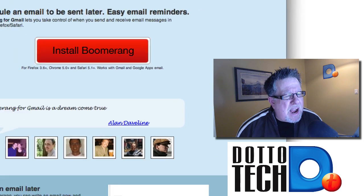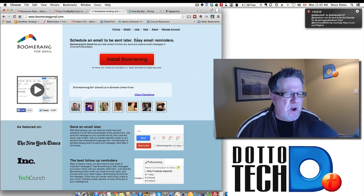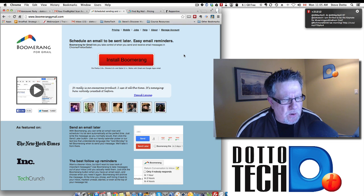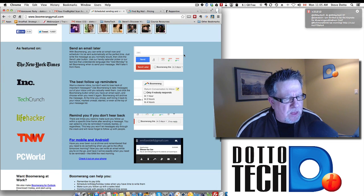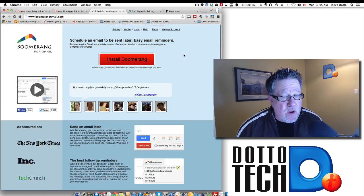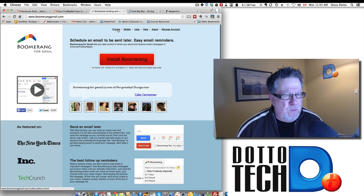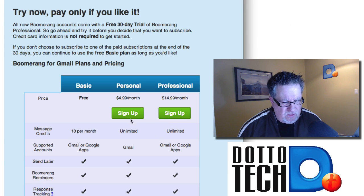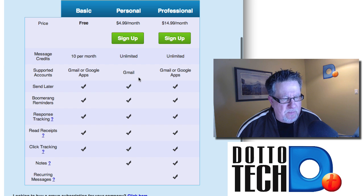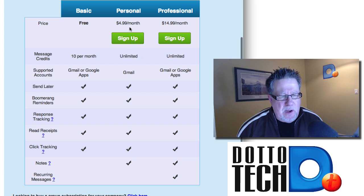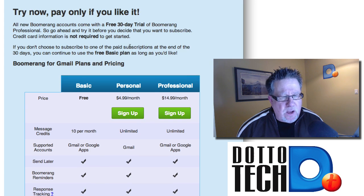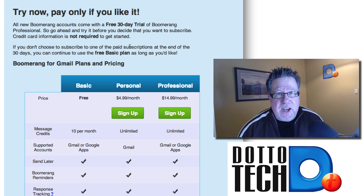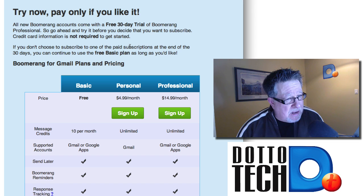Boomerang is free to try and you get a certain number of free messages that will return to your inbox with their free account. If you decide you like it, I think it's really reasonably priced — about $5 a month for an individual for unlimited messages. It's a very good value for a tool that, if you integrate it into your workflow, you will find to be tremendously valuable.